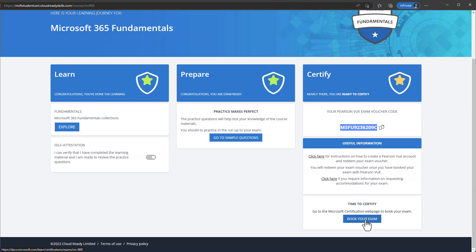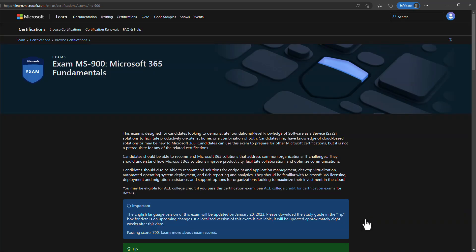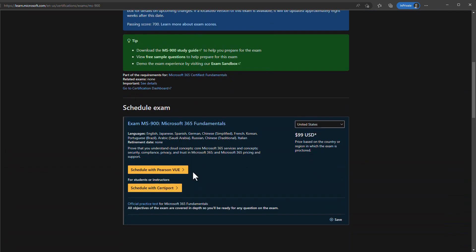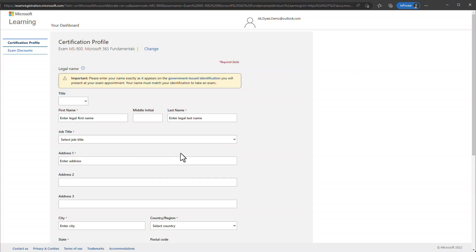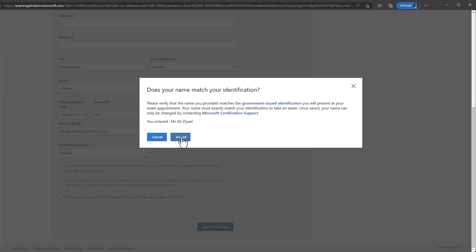When you're prepared and ready for the exam, click Book Your Exam. This takes you to the Microsoft Learn page for your selected exam where you can see general information and the exam price — you can ignore the price since you have a voucher. Scroll down and click Schedule with Pearson VUE. The system will take you to the exam registration page where you need to provide your name, address, and phone number.